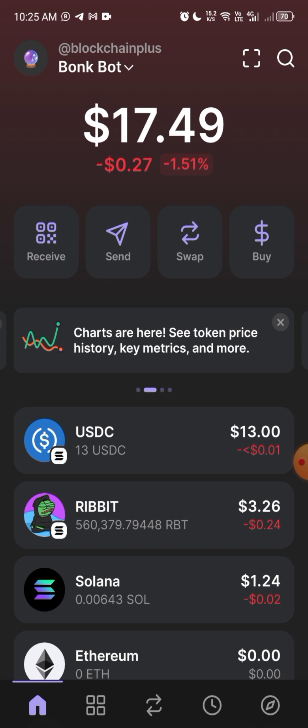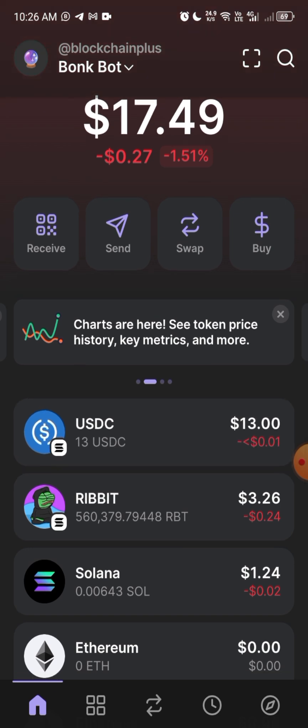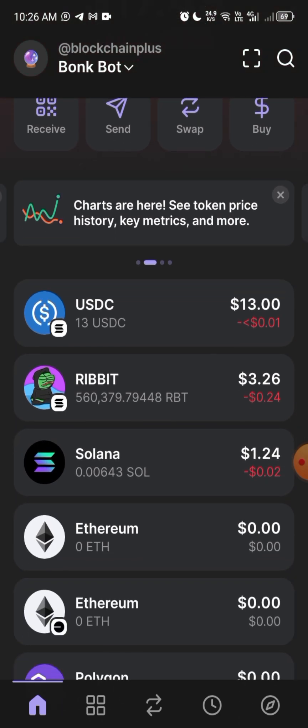You can do the same for Uniswap, SushiSwap, or TurnKeeper. In another video I will show you how to swap this USDC to Solana. That's it for me in this video — till next time, remain blessed.